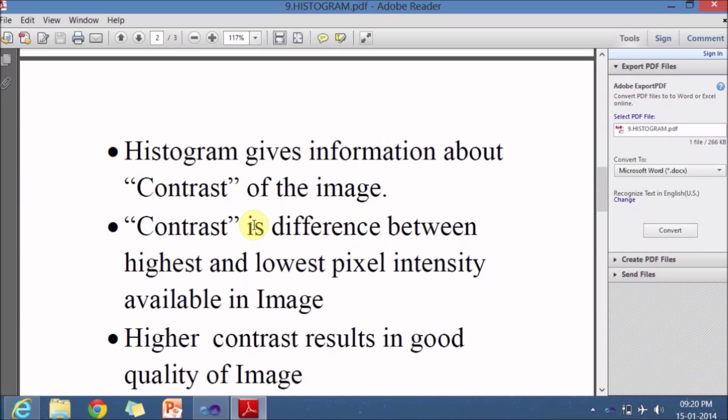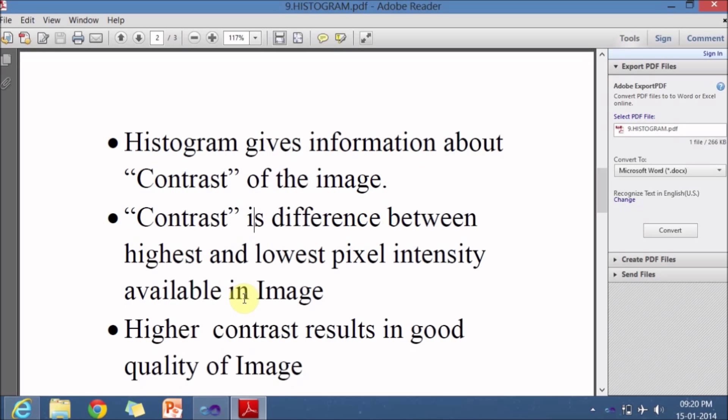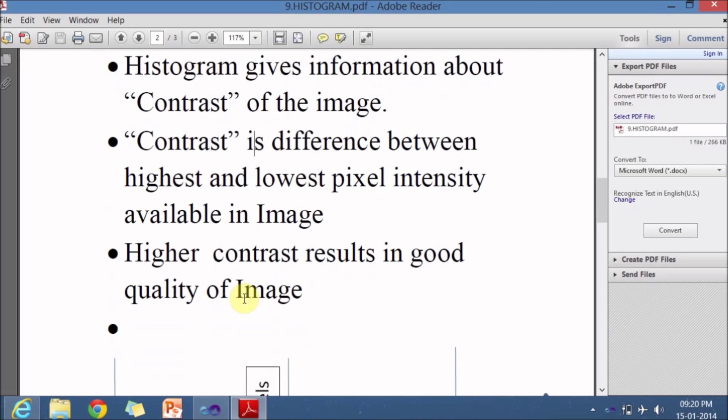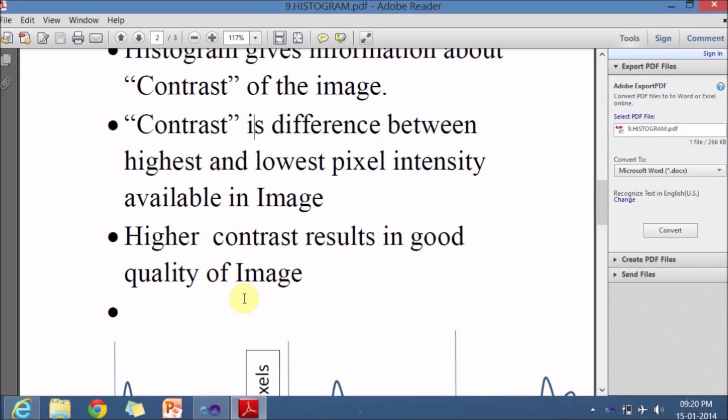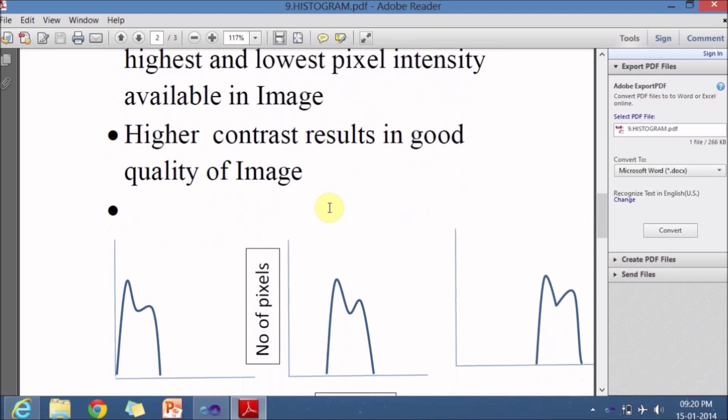Histogram gives us the information about the contrast of the image. Contrast is the difference between highest and lowest pixel intensity available in image. Imagine if you have an image whose intensity ranges from 100 to 200, then the contrast is calculated as 200 minus 100, which is 100. If you have an image with contrast 100, it is not of good quality. Higher contrast results in good quality of images.